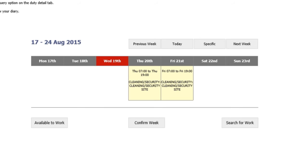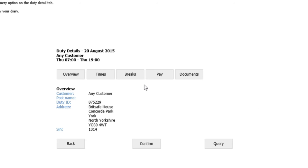As you can see here, I've been scheduled in for two shifts this week starting at 7am till 7pm. Click on the duty to get a more detailed breakdown of where the duty is and the timings.